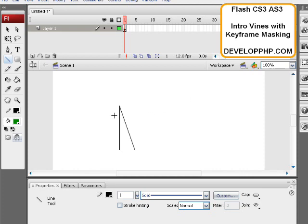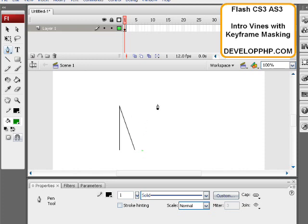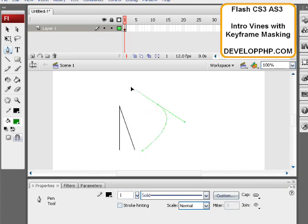And then we'll take the pen tool and make a curvy one. So you click down, then let go, and then you click down again, and then you can maneuver how your curve wants to be with the pen tool there.